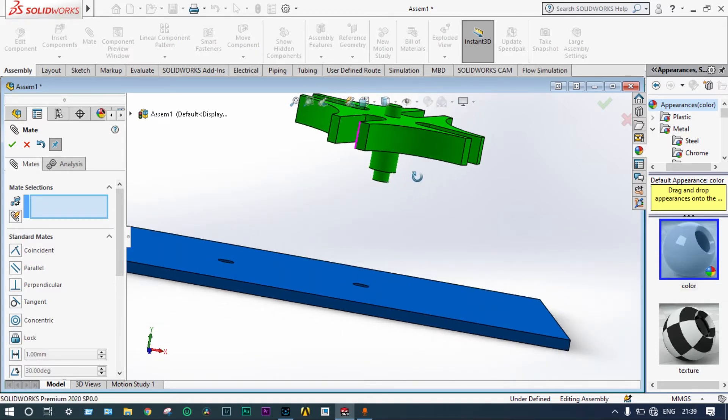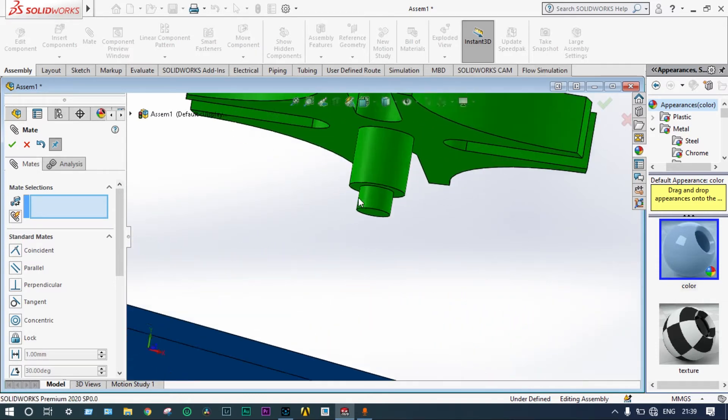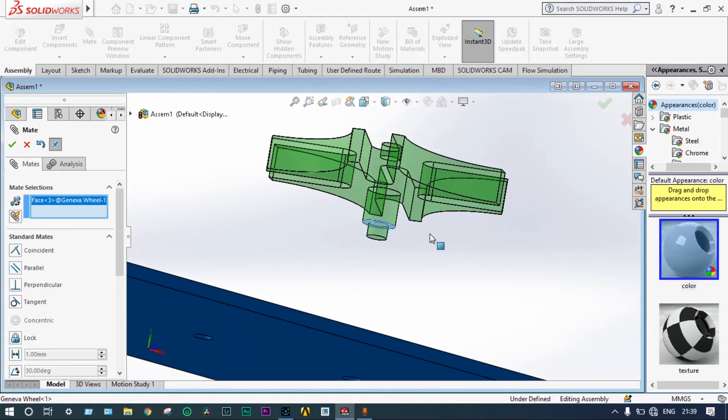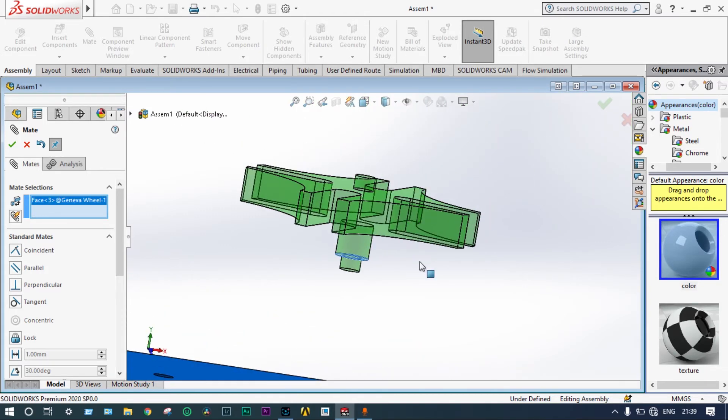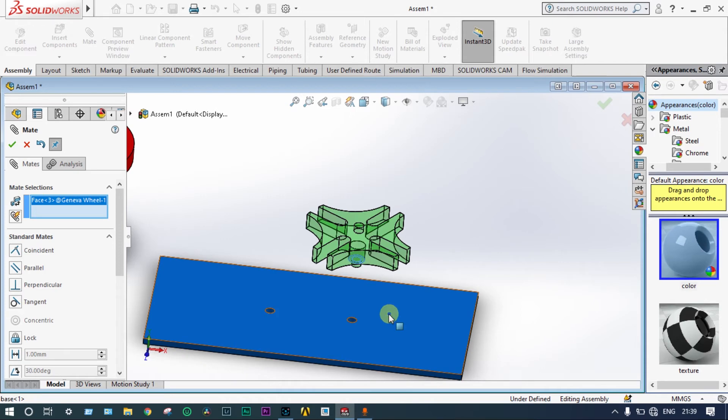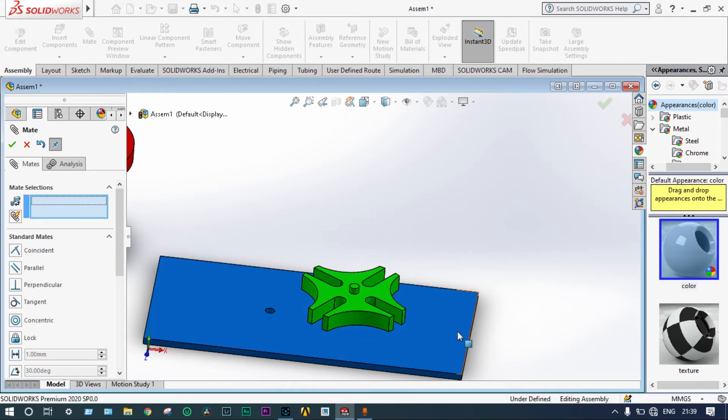Now, another constraint is required. Let's take this face. It should be meeting the top surface of this base. Done. You can see, by rotating, this is perfect.